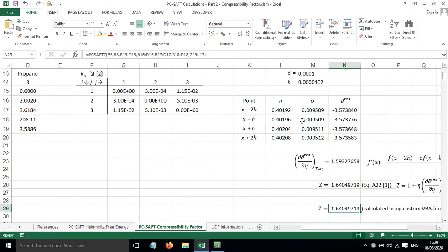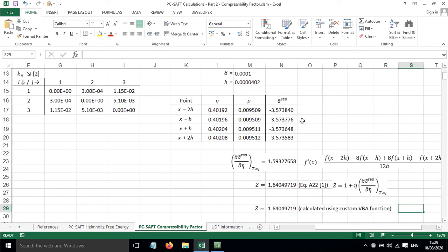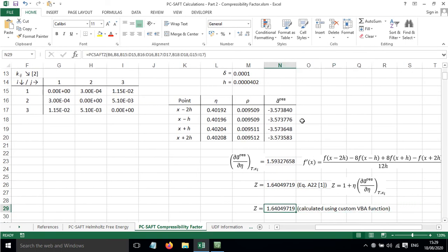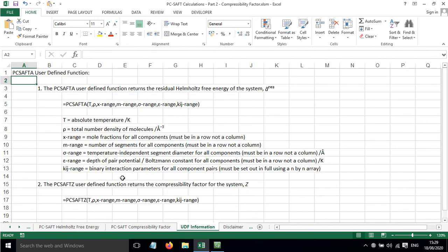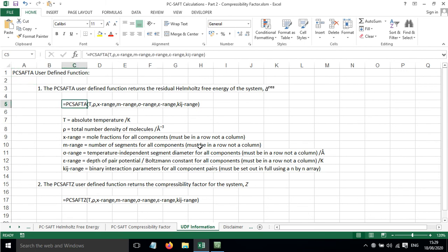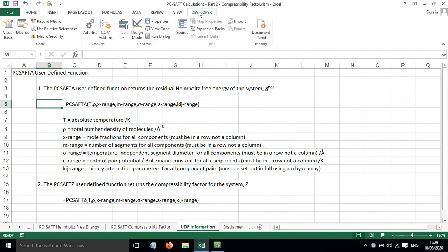Now I also have written a custom function that works out the compressibility factor for us. You type equals PC SAFT Z, open brackets, and put in the relevant terms. The information for this custom function is shown here. It's very similar to the equals PC SAFT A function I showed in the previous video.